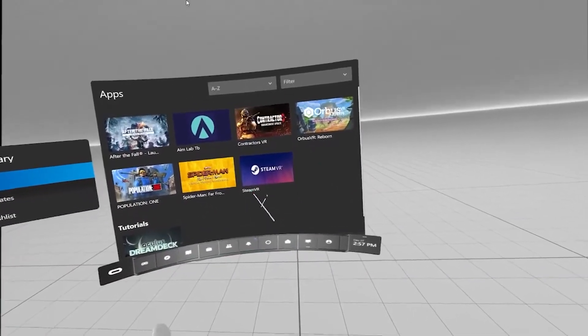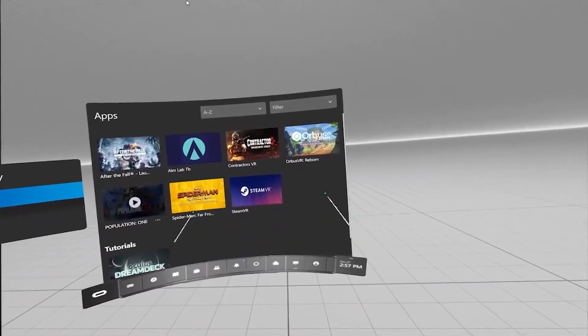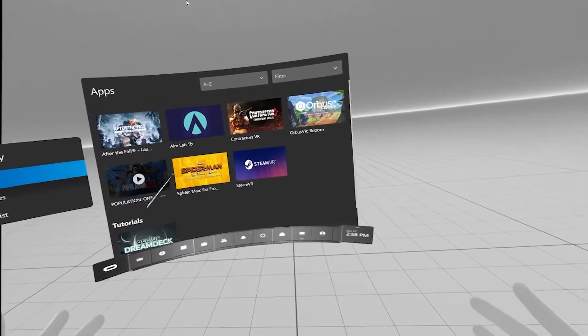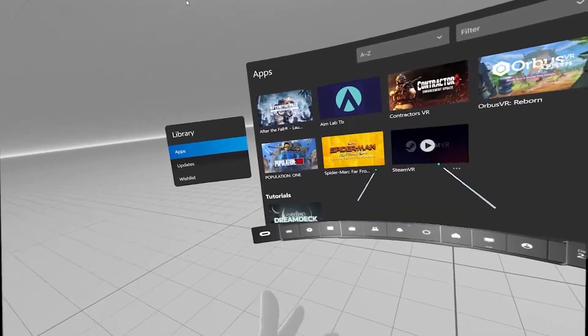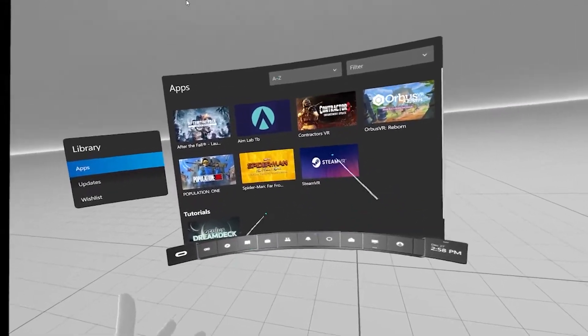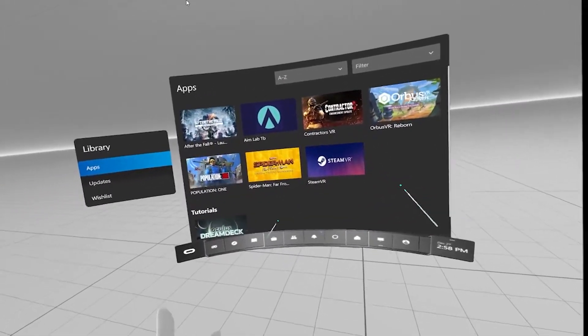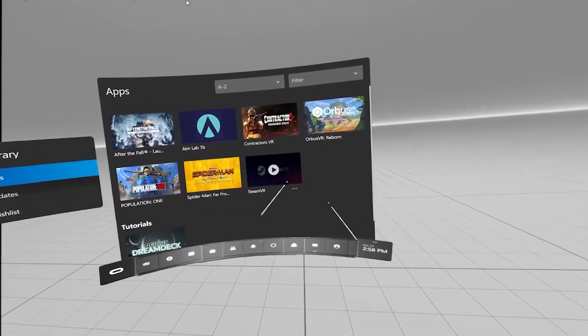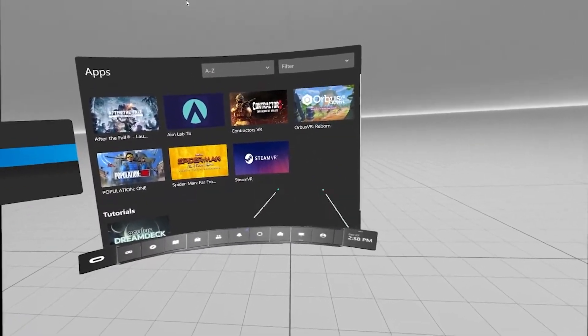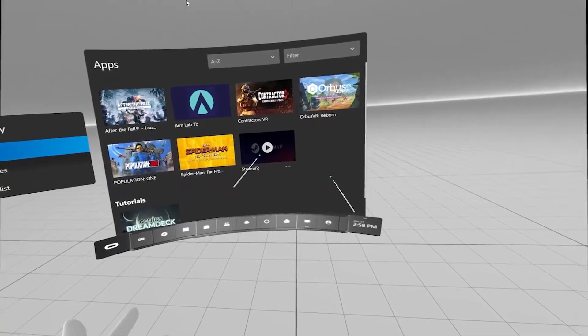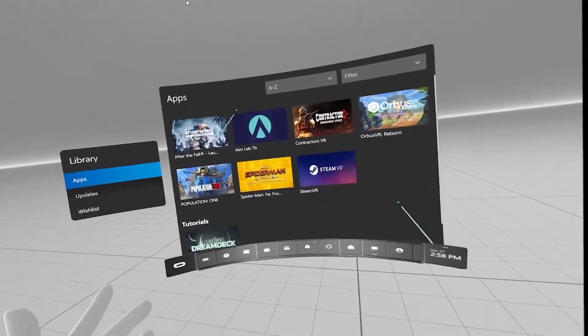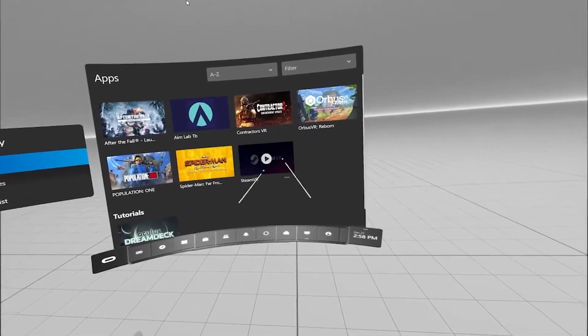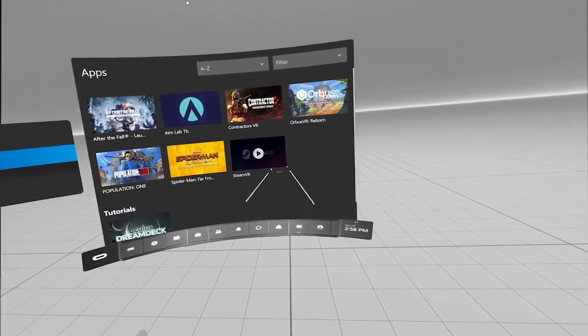All right, so this is the Oculus PC VR Home, essentially. And from here, if you were to want to play a Steam VR game, you would simply launch Steam VR. That is going to be listed in your desktop app store.